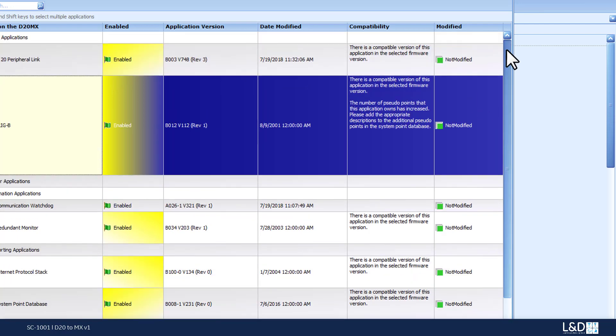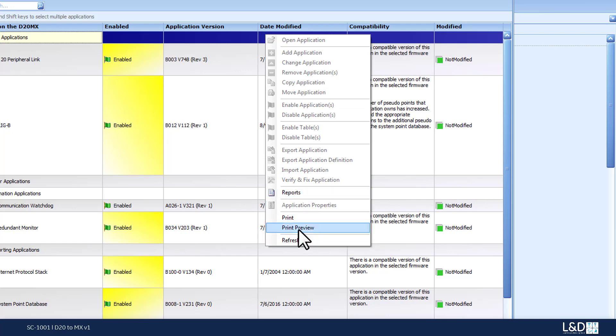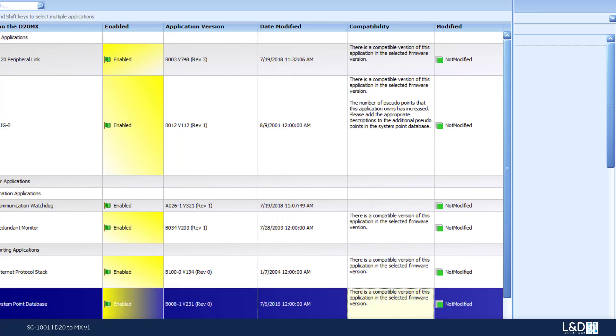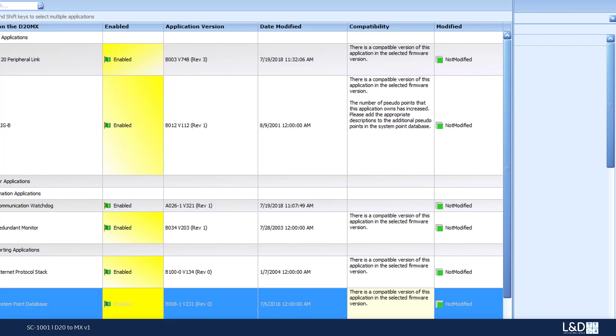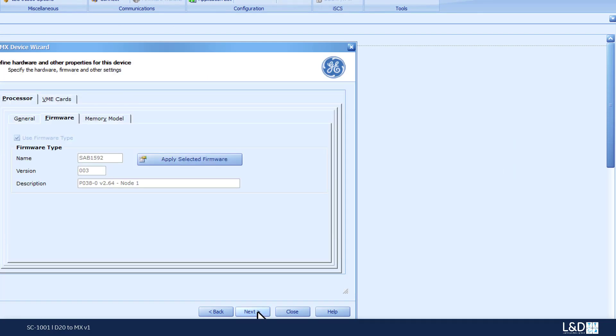If you go to the top of the table and right click, you can print it and you can preview it, email it to someone. But in this case, I'm just going to continue because it's a fairly easy upgrade. There is no special actions required other than adding the pseudo points at the end prior to me generating the device. So, I will click close in here. And I will continue with my upgrade process. Click next.